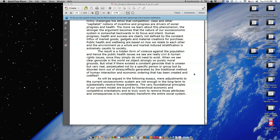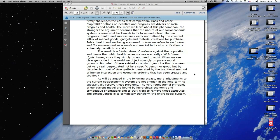When we see clear genocide in the world, we object strongly on purely moral grounds. But what if there existed a constant genocide that is unseen but very real, perpetuated not by a specific person or group, but by disorder born out of stress effects generated by the traditional method of human interaction and economic ordering that has been created and codified?